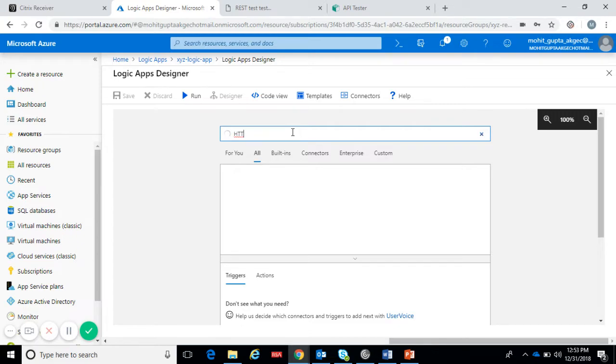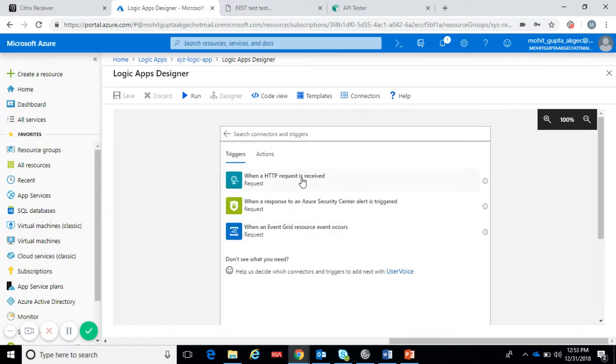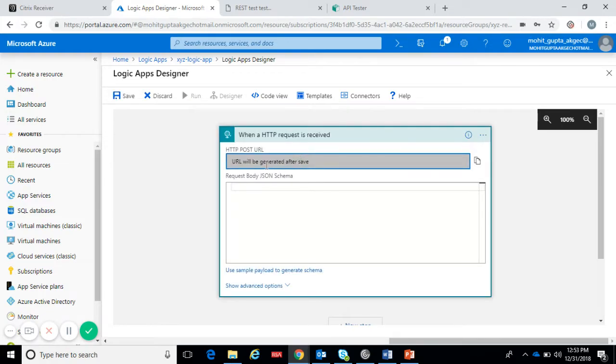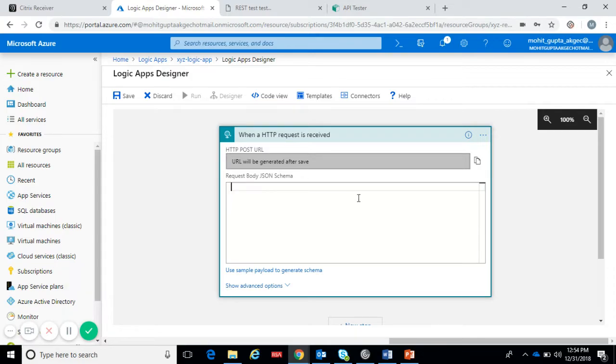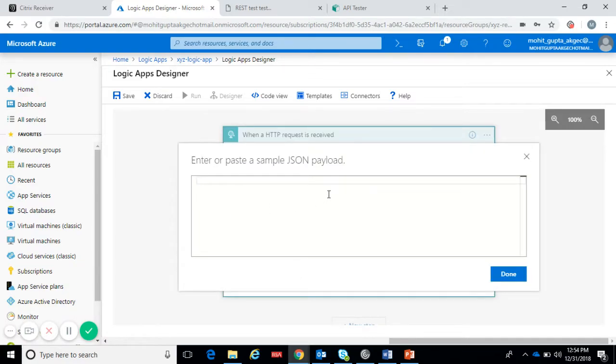When you complete this logic app it will create an HTTP endpoint. This is the request body JSON schema that we have to provide, like what type of JSON we want to receive with this logic app. I have a sample payload so I will put that payload here.